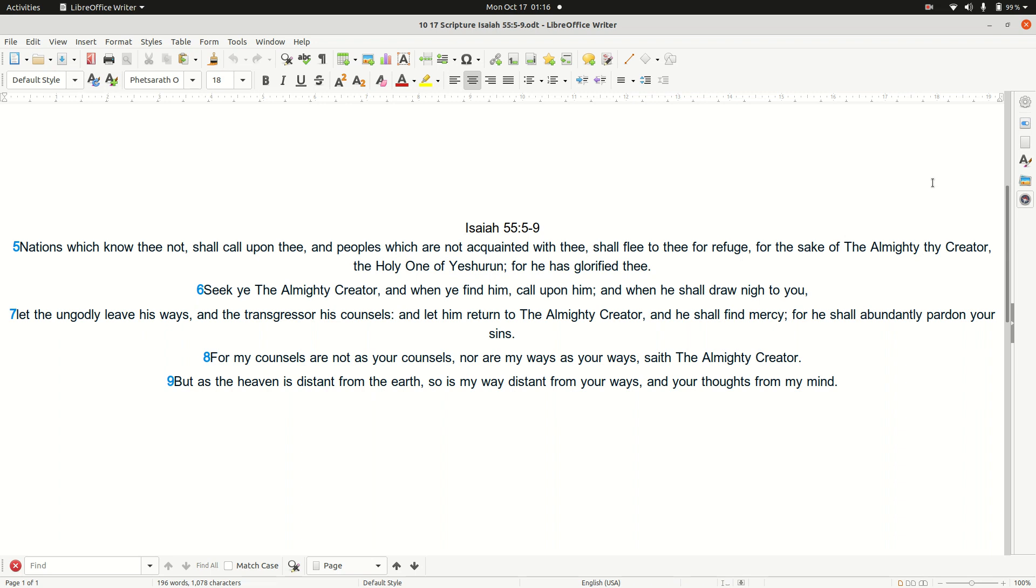Seek you, the Almighty Creator, and when you find Him, call upon Him, and when He shall draw near to you, let the ungodly leave His ways, and the transgressor His counsels, and let Him return to the Almighty Creator, and He shall find mercy, for He shall abundantly pardon your sins.